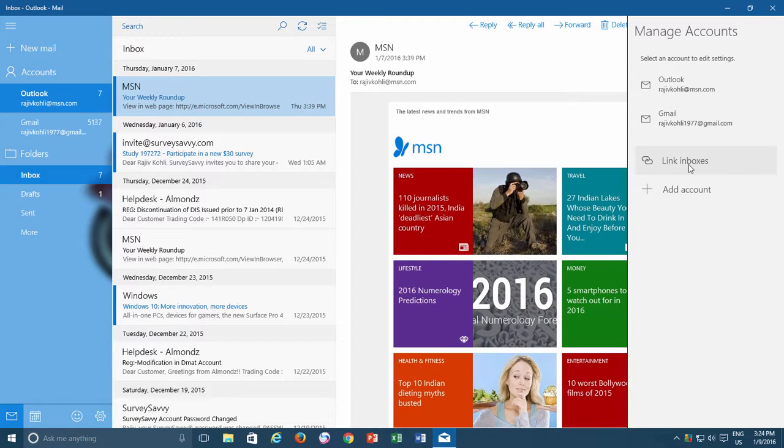For the users who are using several email addresses for communication, Linked Inboxes is a very convenient feature, which let them organize all incoming emails from a single inbox.